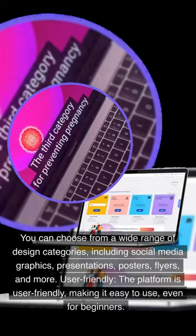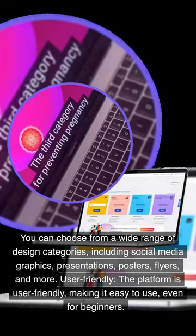You can choose from a wide range of design categories, including social media graphics, presentations, posters, flyers, and more.